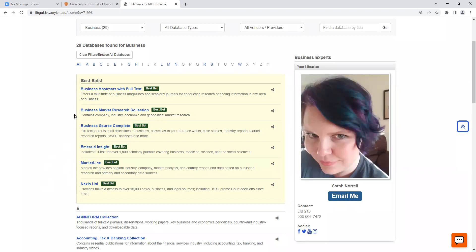You can also find company profiles and company data in Nexus Uni, but that's not the first place I would look, so we're not going to focus on that database today. If you have any questions about using Nexus Uni for company information, please reach out and we can work together one-on-one.